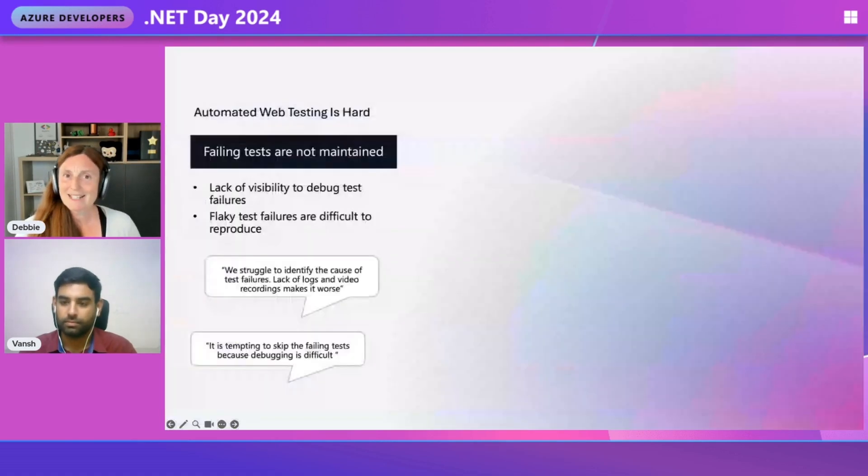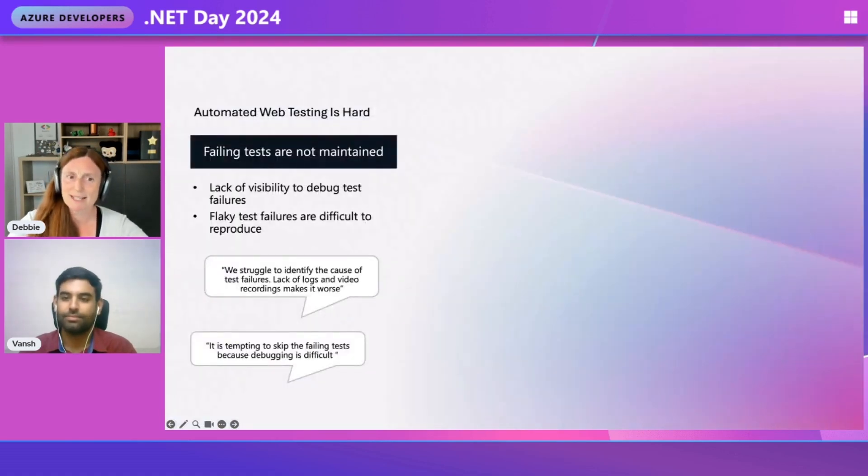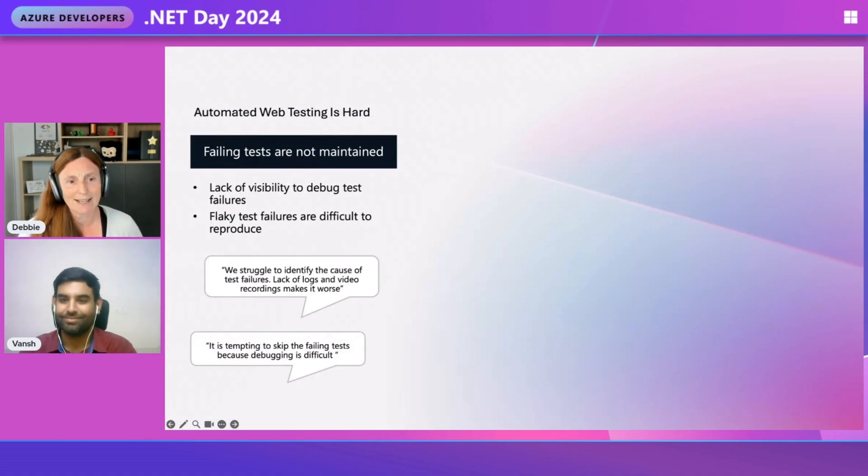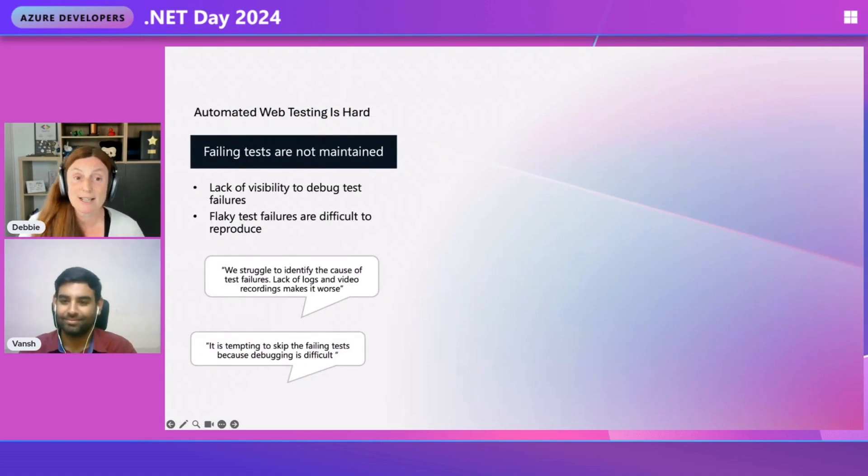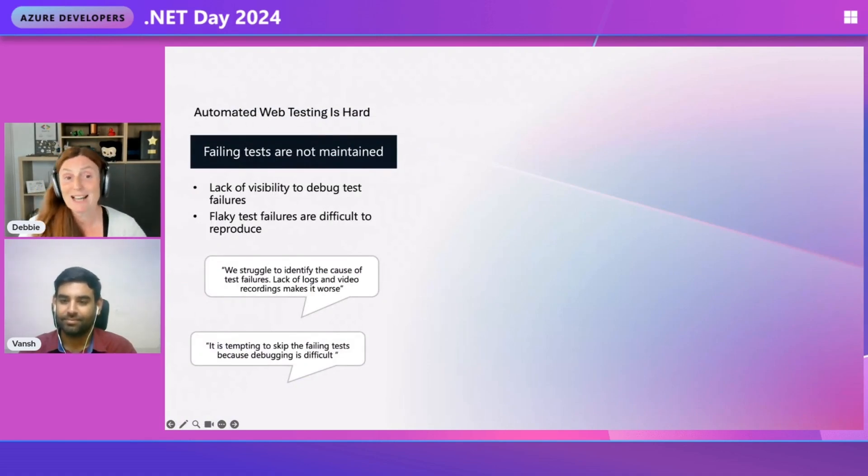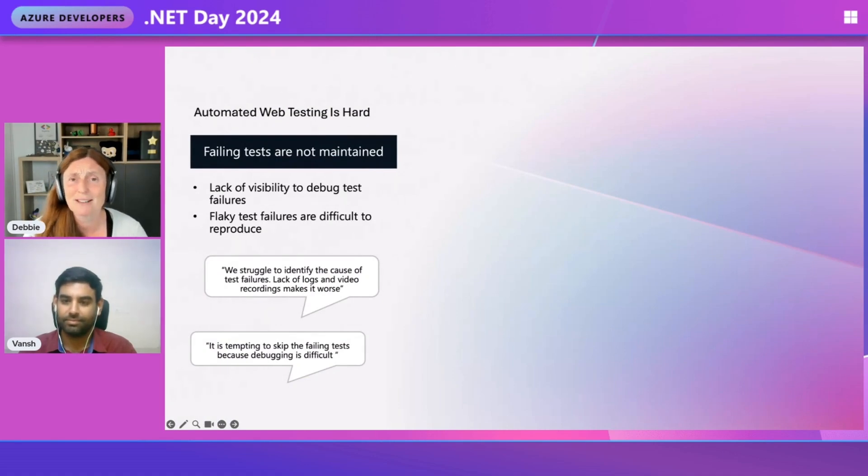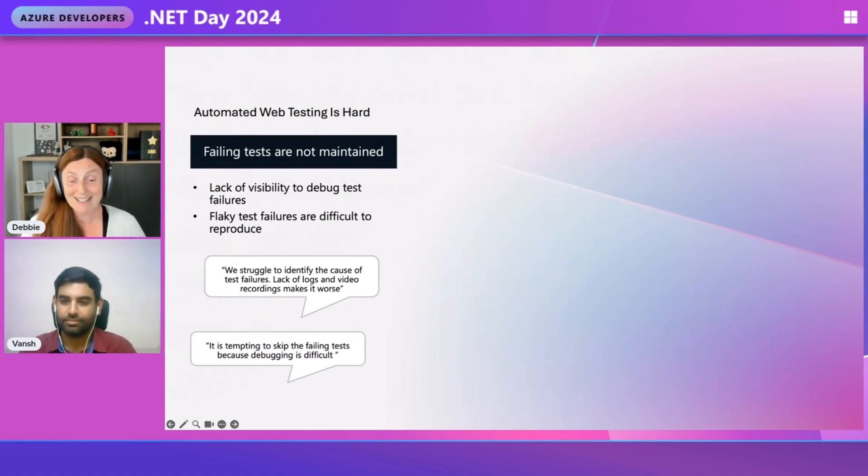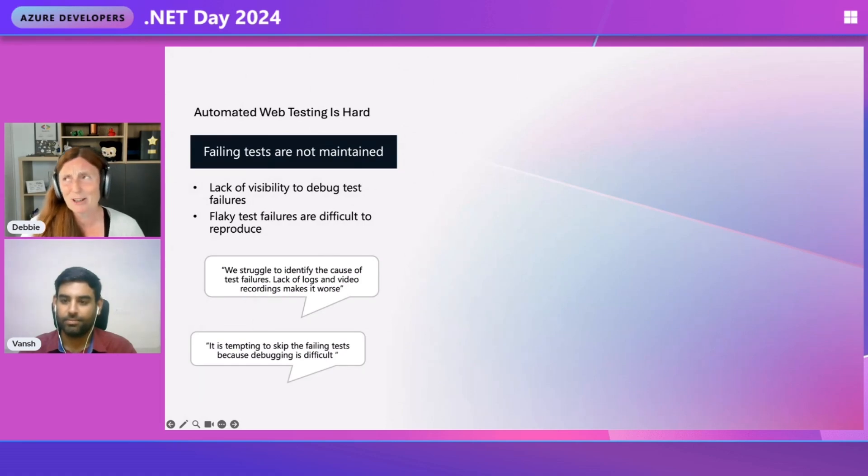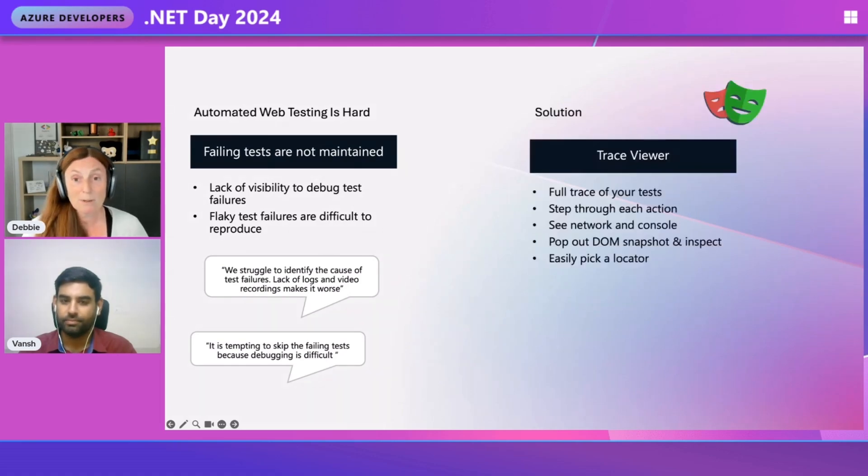So then they said, but Debbie, failing tests are not maintained. And they said they struggle to identify the cause of test failures, and the lack of logs, and video recordings make it worse. And they're so right, videos are terrible. And they said, like, we're going to skip the failing test. I'm like, no, don't skip tests.